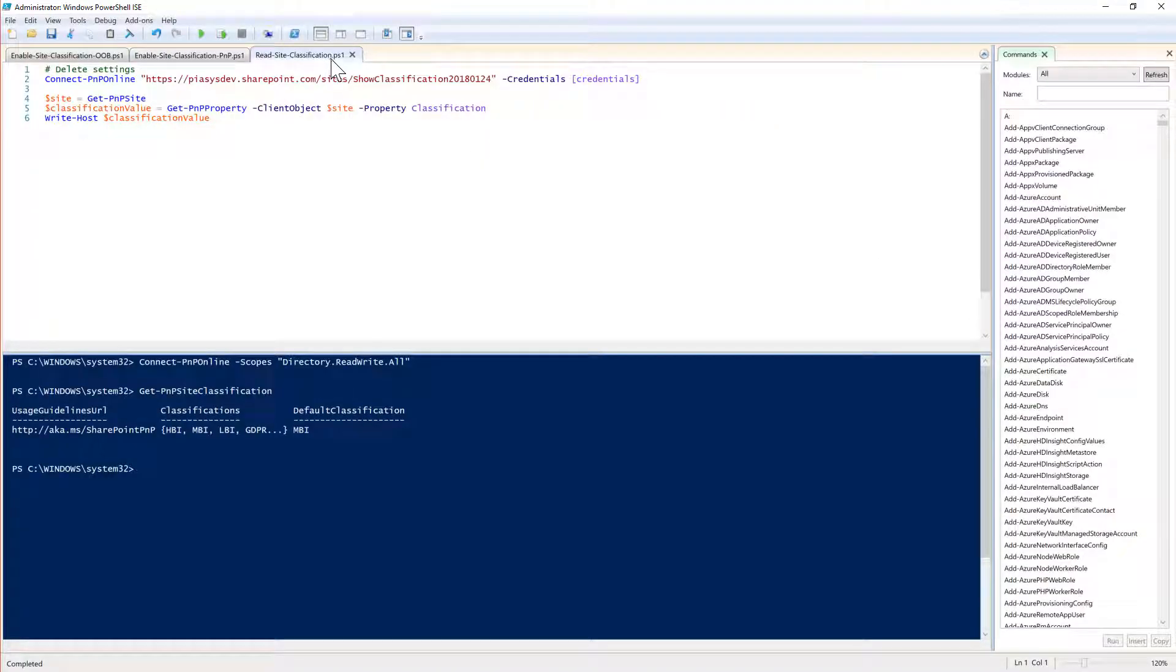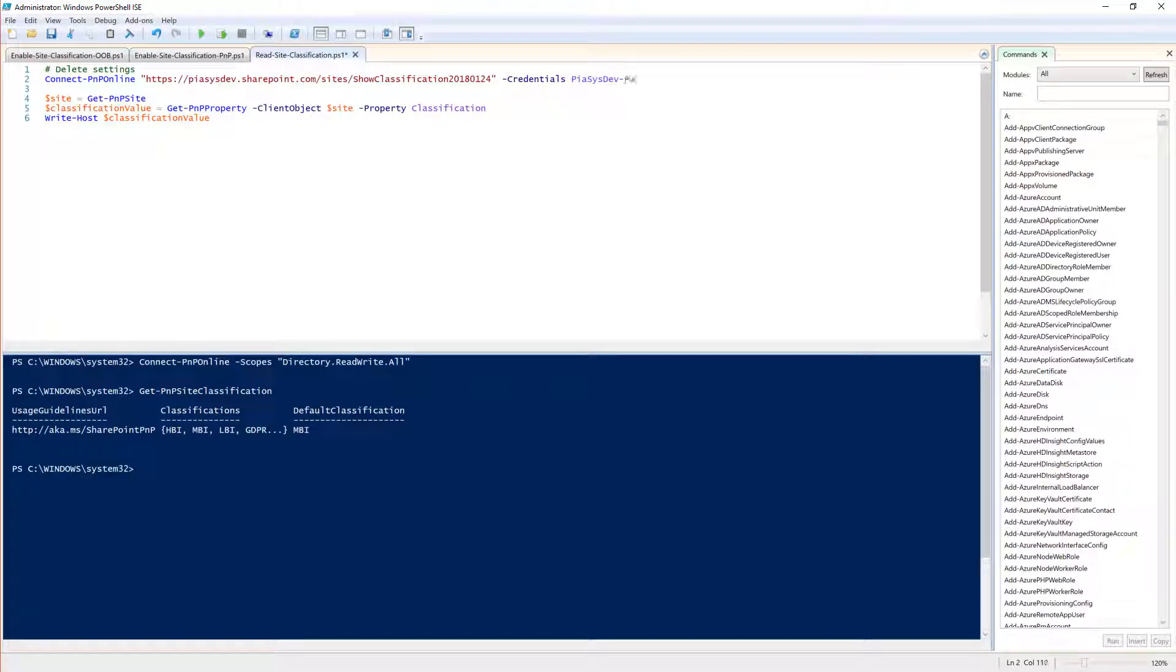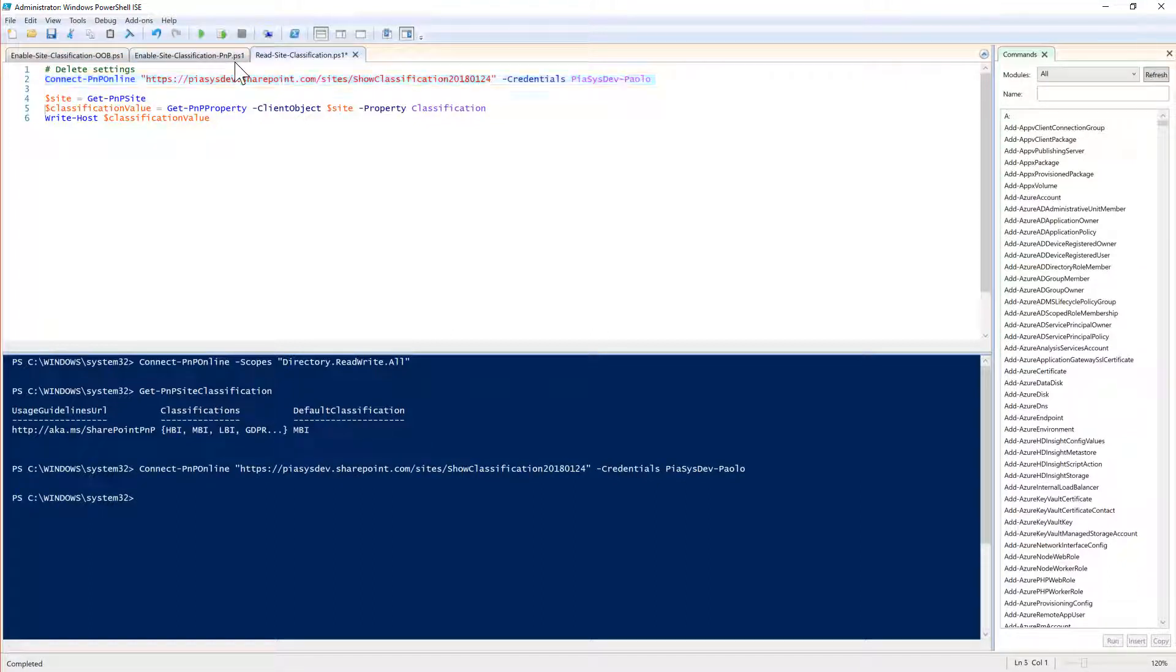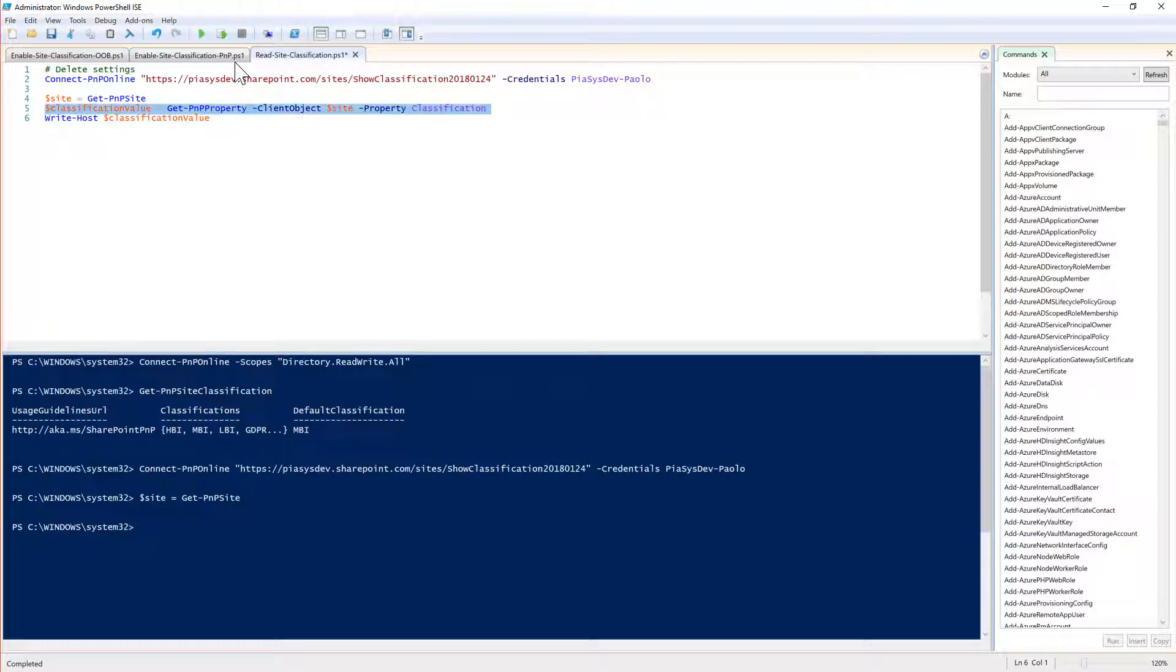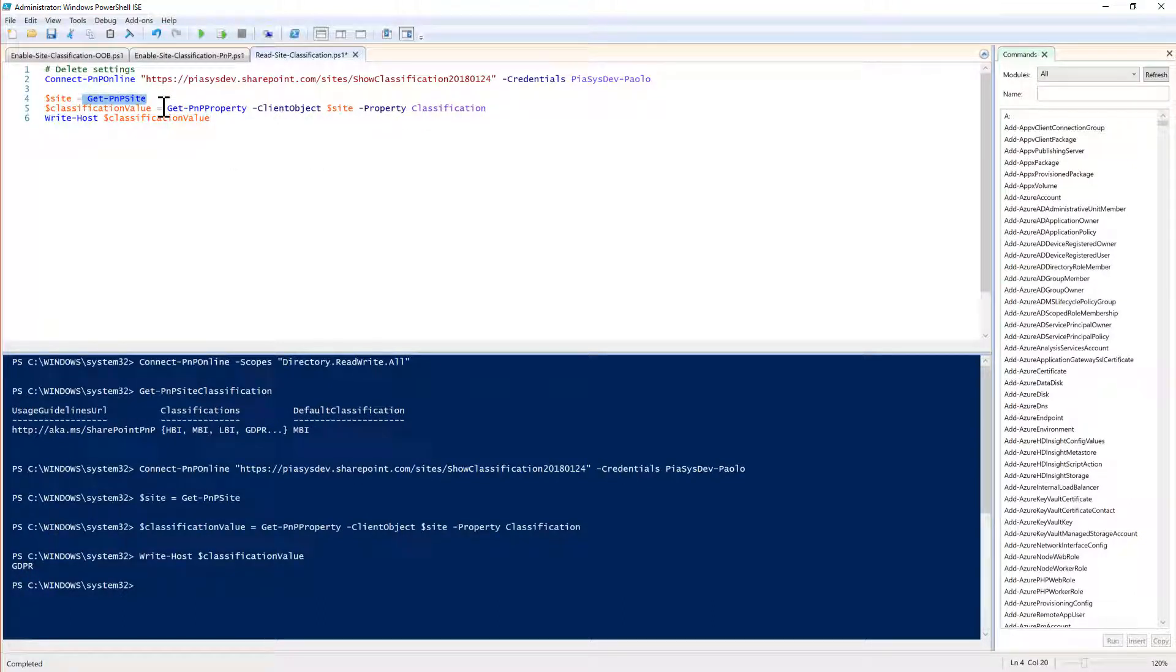For example you can connect to your target environment providing a set of credentials. Let me connect to the site that we just created and I will get a reference to the PnP site and then get the property for this site classification. If I write this property to the console I can see that the dot classification property of the site CSOM object is GDPR. That's it, pretty easy and pretty useful whenever you want to classify all of your site collections based on your custom policies.